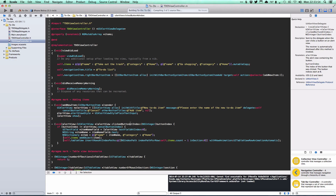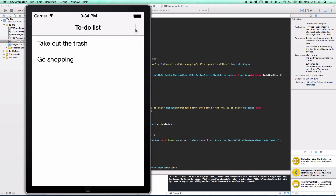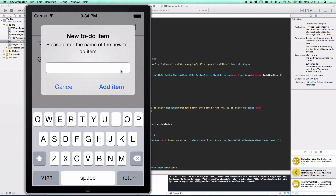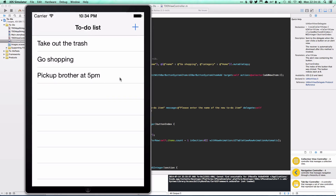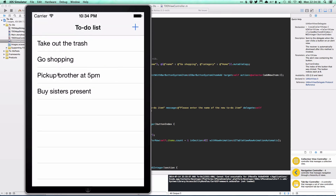Running the app, we tap the add button and get an alert view asking for the to-do item name. Entering 'pick up brother at 5pm' and tapping Add animates the row in. Adding more items like 'buy his sister's present' also works well.